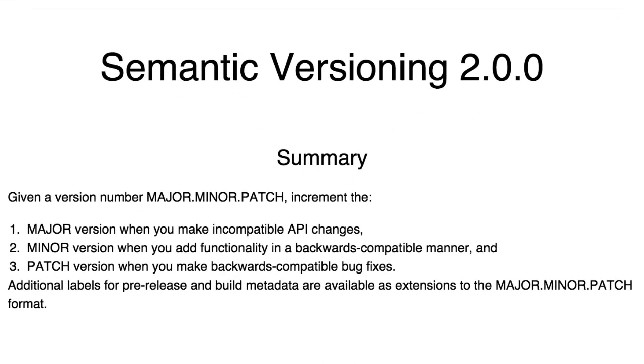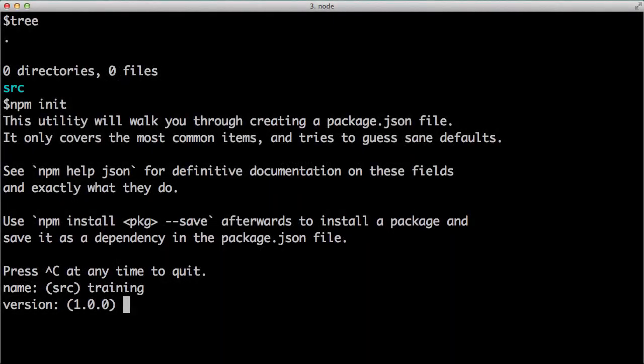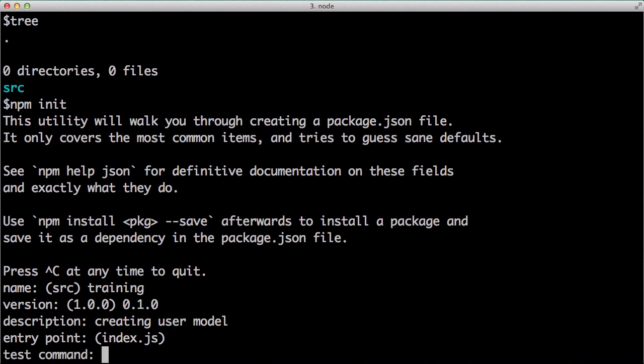The first number represents a major version, the second number is a minor version, and the last number represents a patch version. We will set ours at 0.1.0, a good starting point. For the description, I'll say creating user model. The entry point can be whichever file we deem appropriate. Index.js is commonly used.